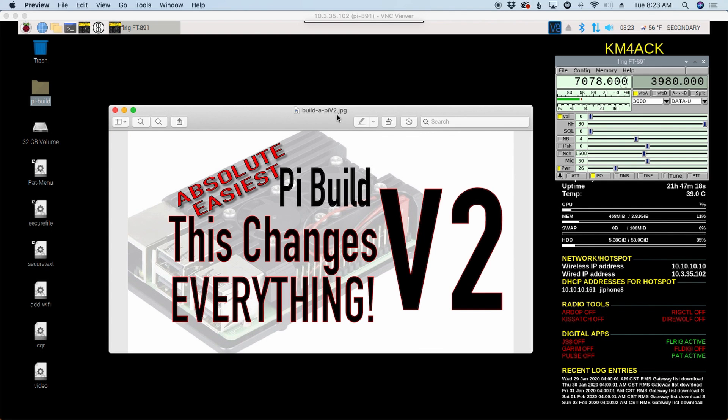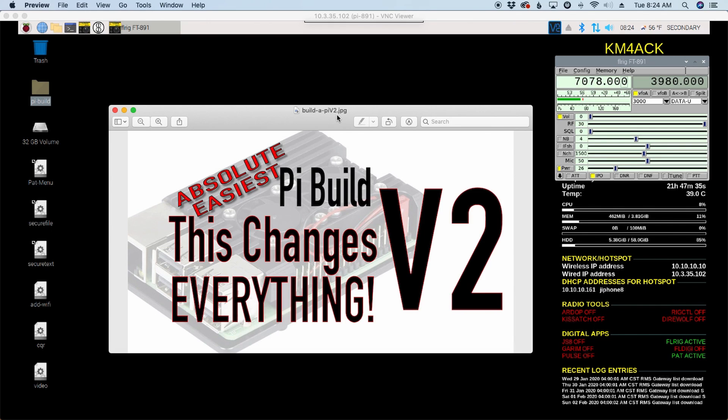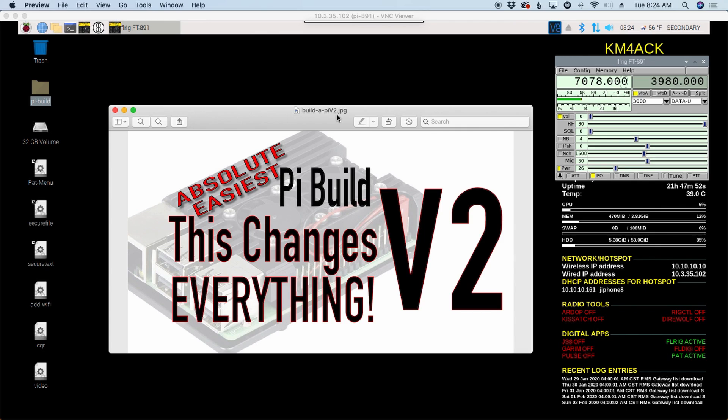A couple of points to cover before we get started. This is a question that gets asked quite a bit through email and comments on the channel. First of all, this script is only designed to be run one time on a new installation of Buster. Trying to run this script multiple times is probably just going to create problems and headaches for you. So, one time run, and you're done. Be certain that you've checked exactly what you want to install before the build, because if you try to go back and run it again, you're probably going to run into issues.